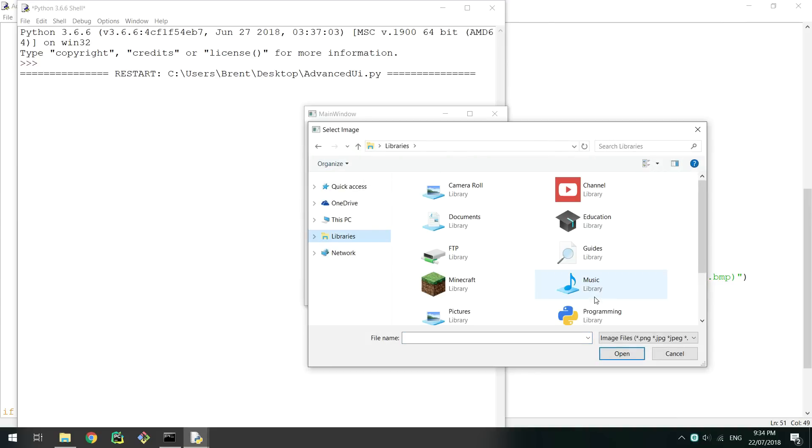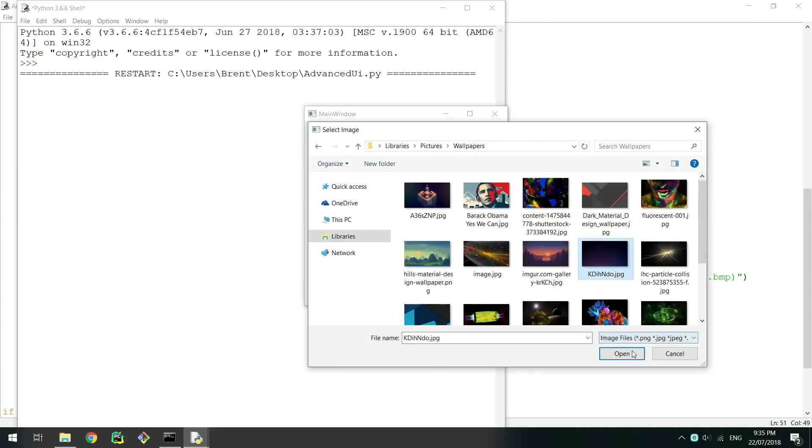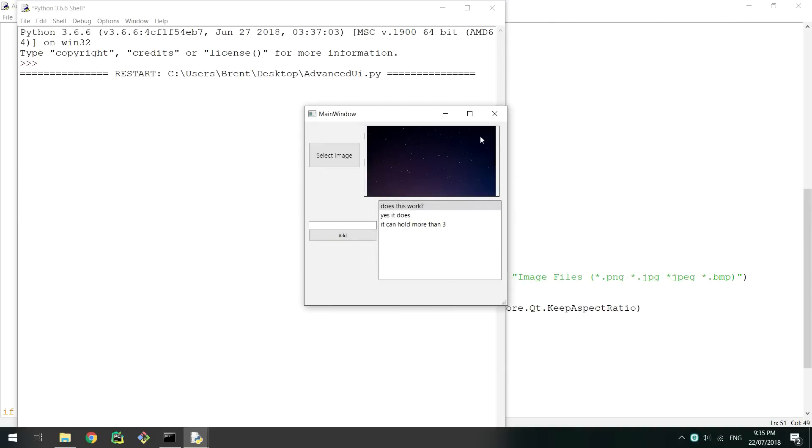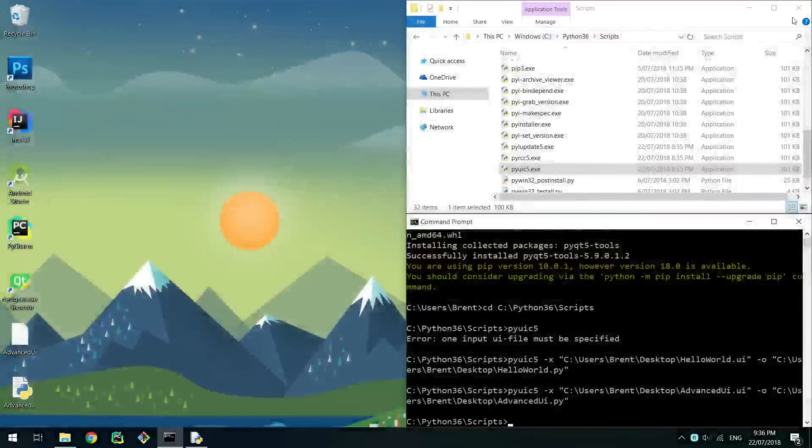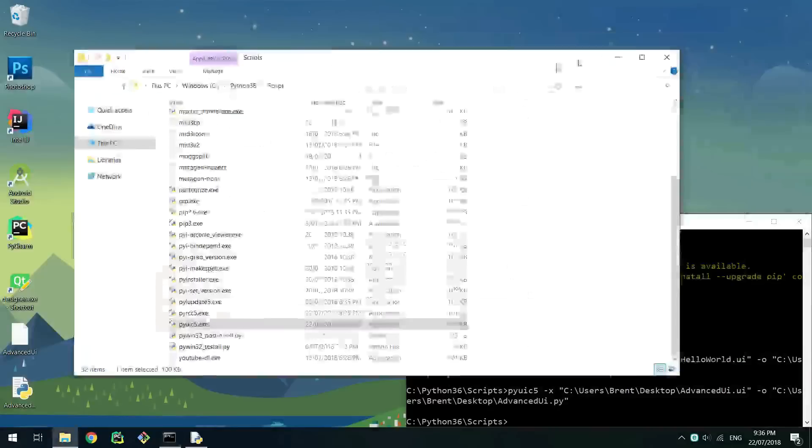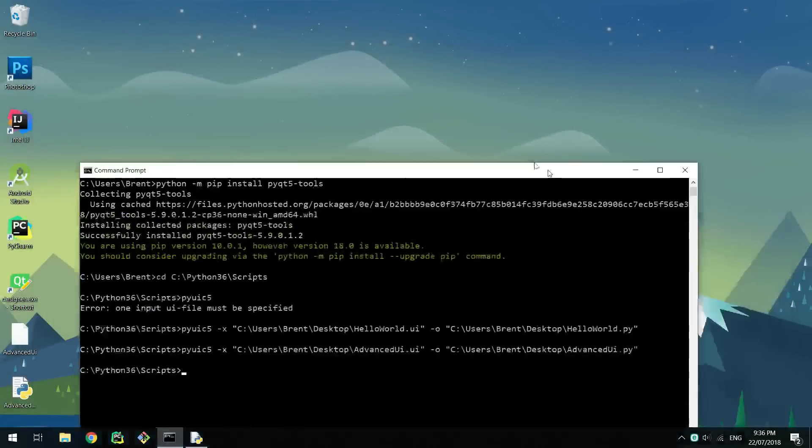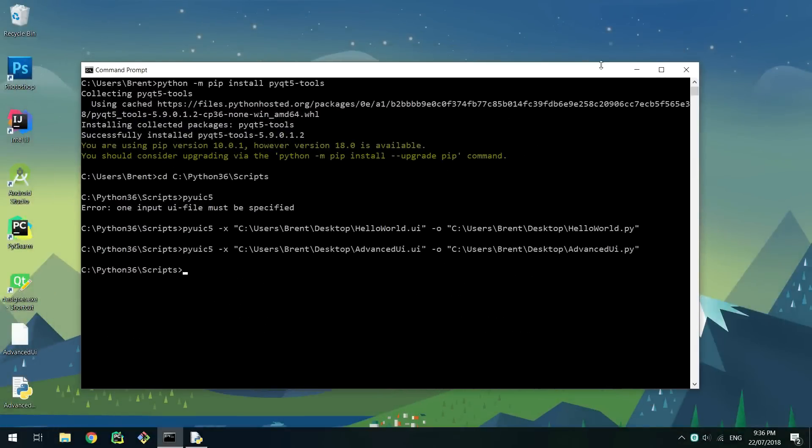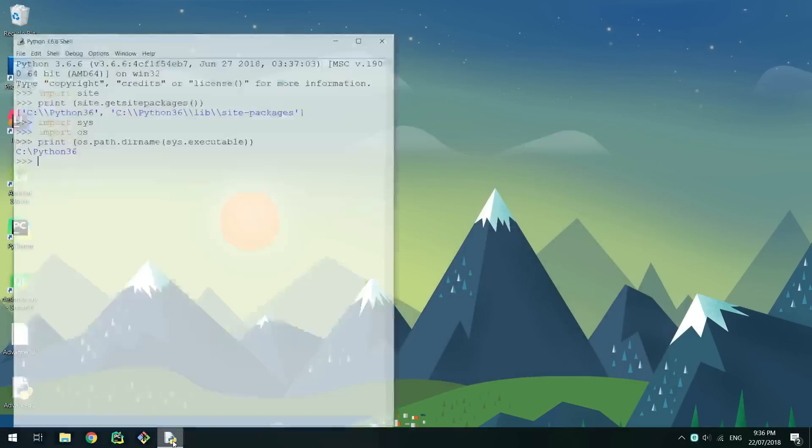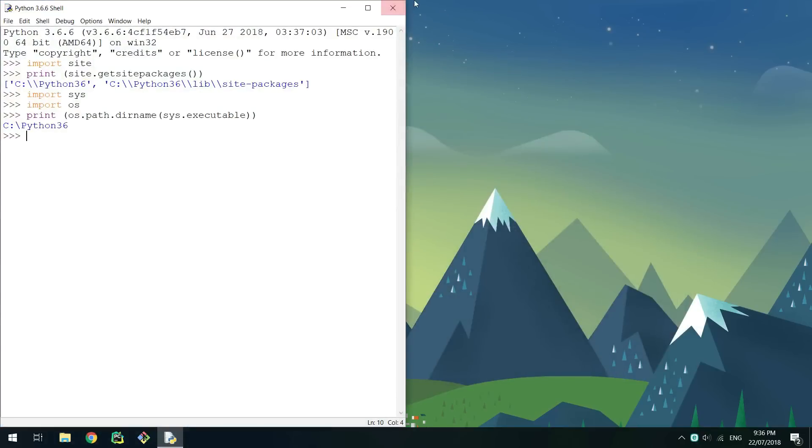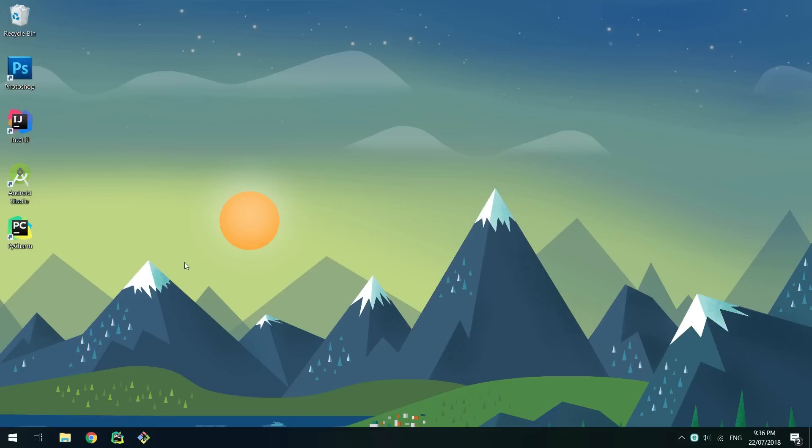All the code in this video including the UI files can be found in the article for this video on my website which is linked in the description or at the end of this video. PyQt5 obviously contains a lot more features and widgets that I have not covered. If you want to learn more about PyQt5 there are many tutorials linked through Google and the documentation and StackOverflow questions are very helpful. If you have any questions put them in the comments and I will try my best to help you. Thank you.